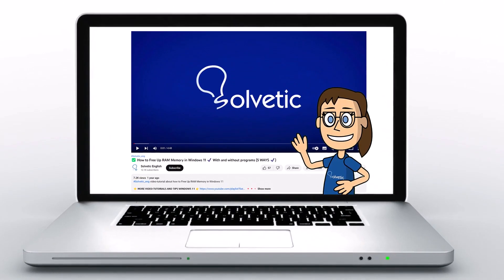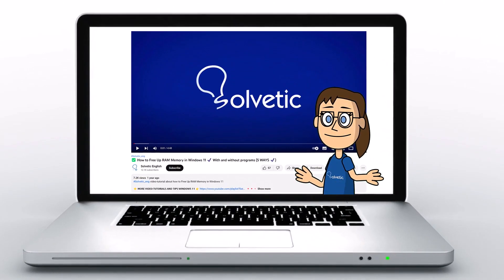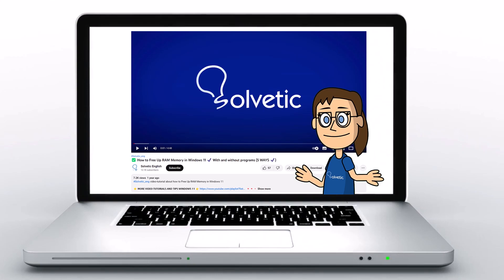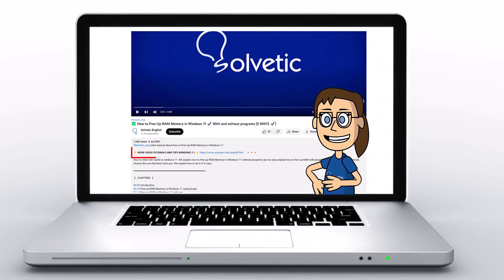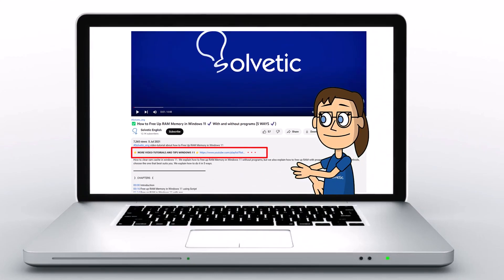Welcome to Solvetic, your channel to always learn technology easily. Below in the description you will find useful links we used in this video.